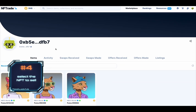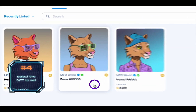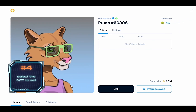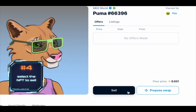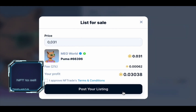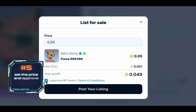In the items section, select the NFT you want to sell and click on it. Then click on the sell button. In the window that appears, specify the price, tick 'I approve', and click post your listing.